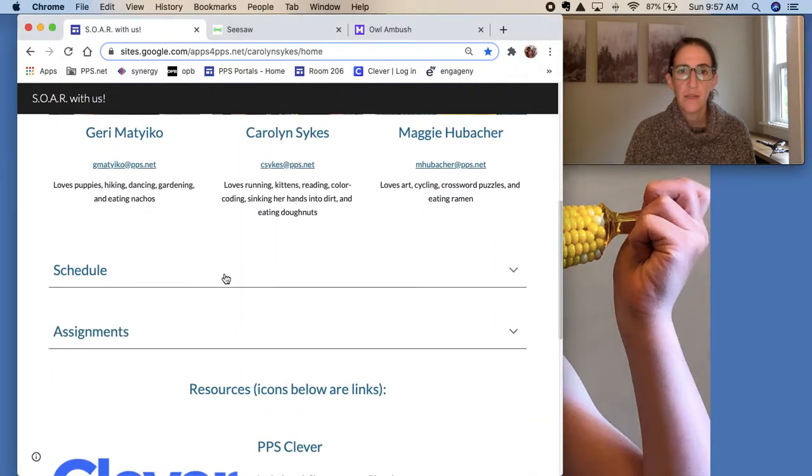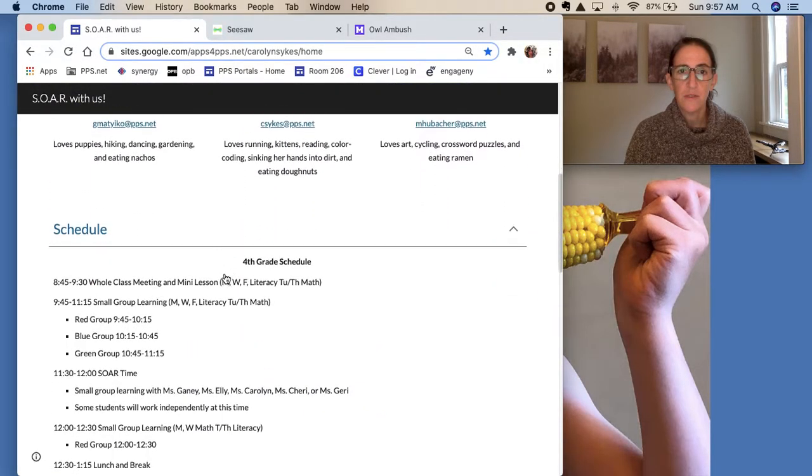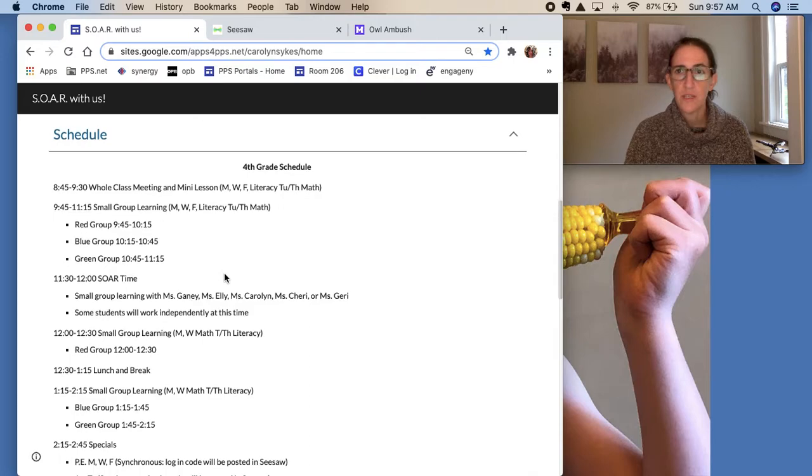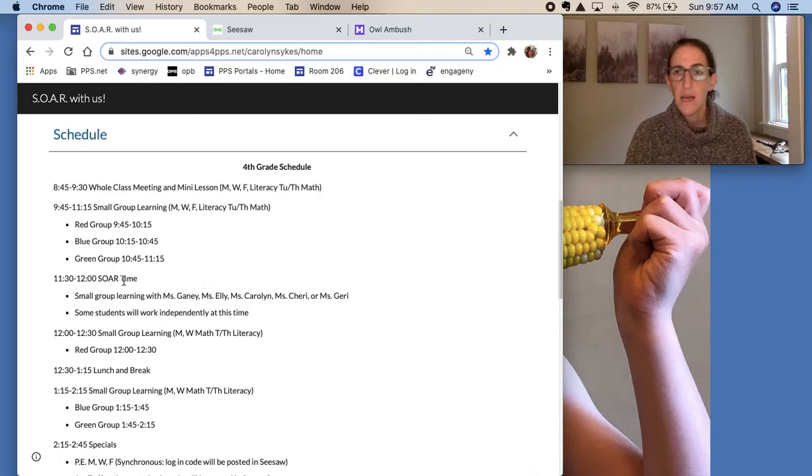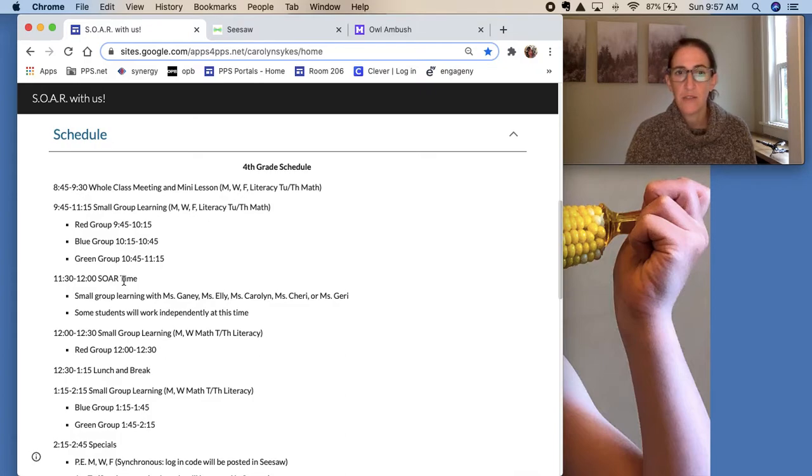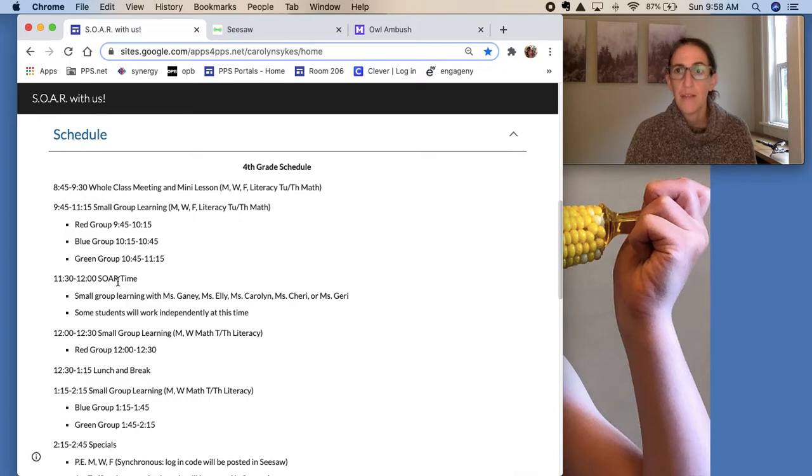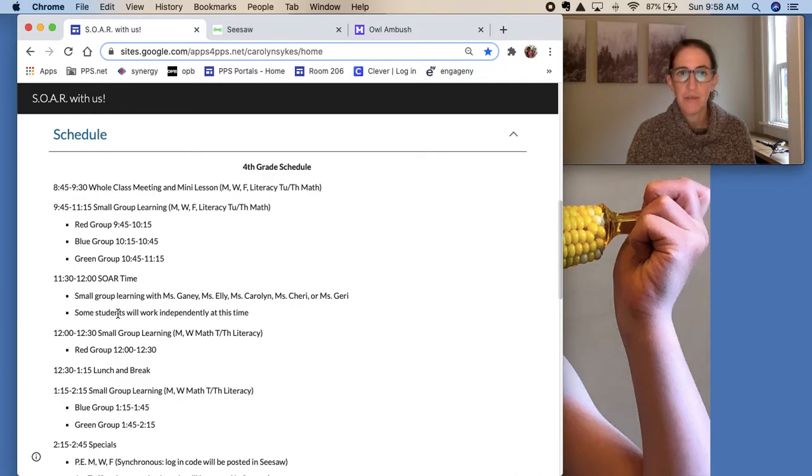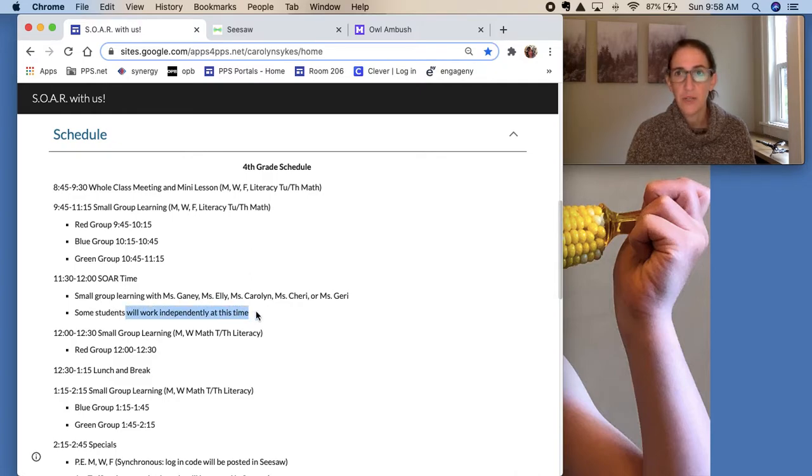So when I look at this schedule, one thing that is starting this week is small group learning during SOAR time. If you received a communication from either Ms. Jerry or myself about your child learning in a small group during SOAR time, that will begin on Monday. If you did not receive communication about your child being in a small group, that means they will just be working independently on their classroom assignments at that time.